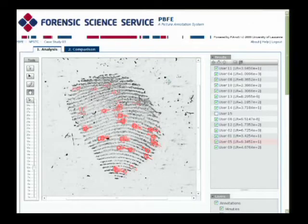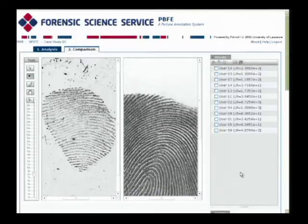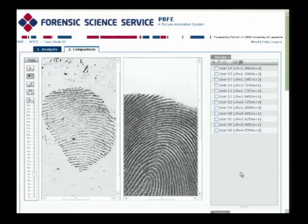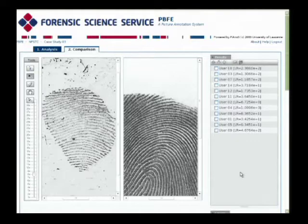We're now going to move to the comparison screen and have a look at the comparisons that have been undertaken. So having completed the analysis, you went through to make a comparison. And as you observed when you called up the known impression in this particular case, what you found is that although we have a very good latent print with very clear minutiae, unfortunately it has not been reproduced within the known — it's the tip of a finger, so there's only a small area of correspondence between the latent print and the known.